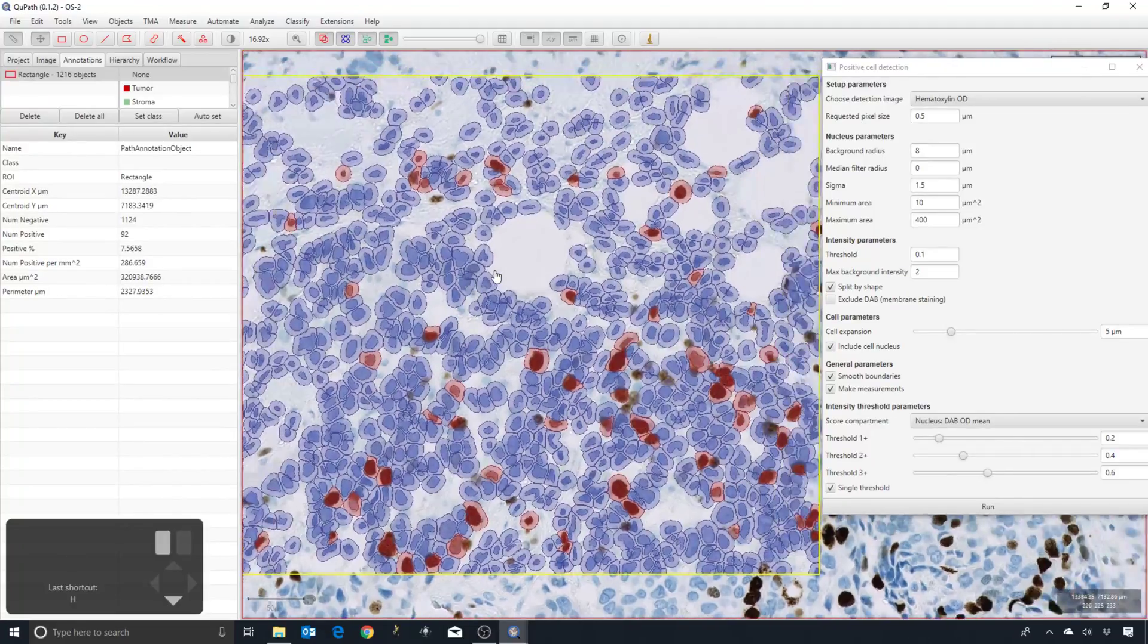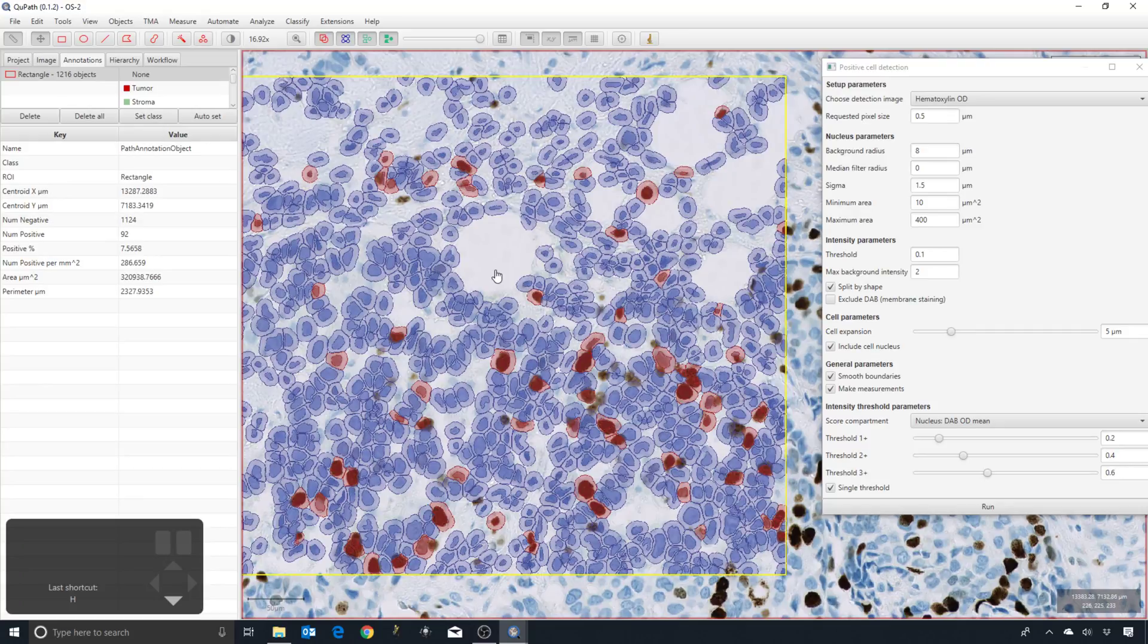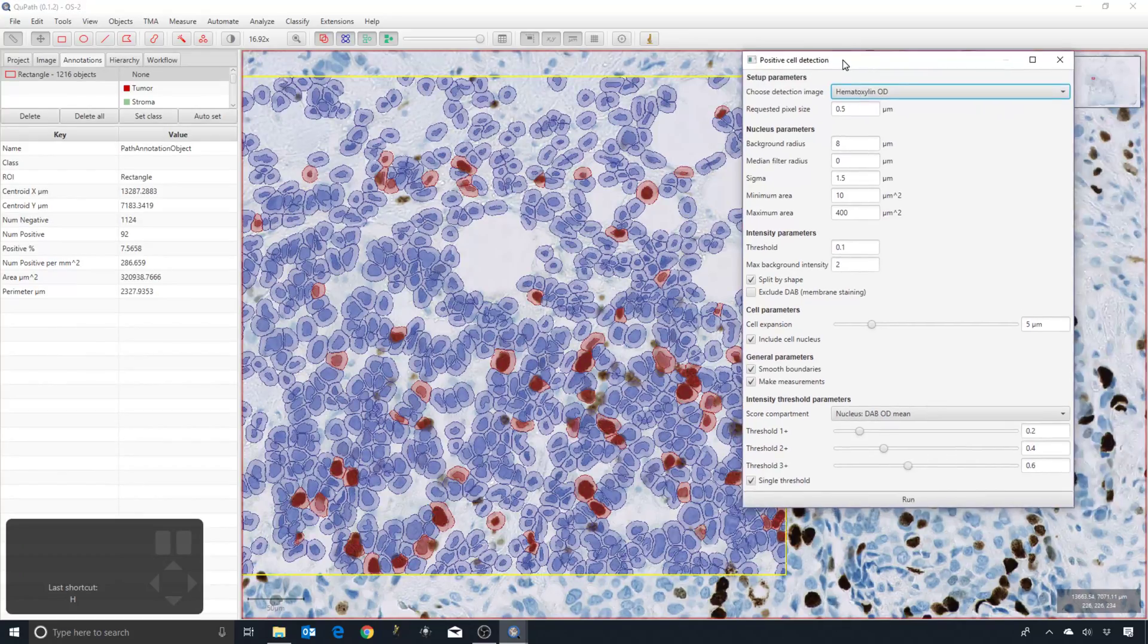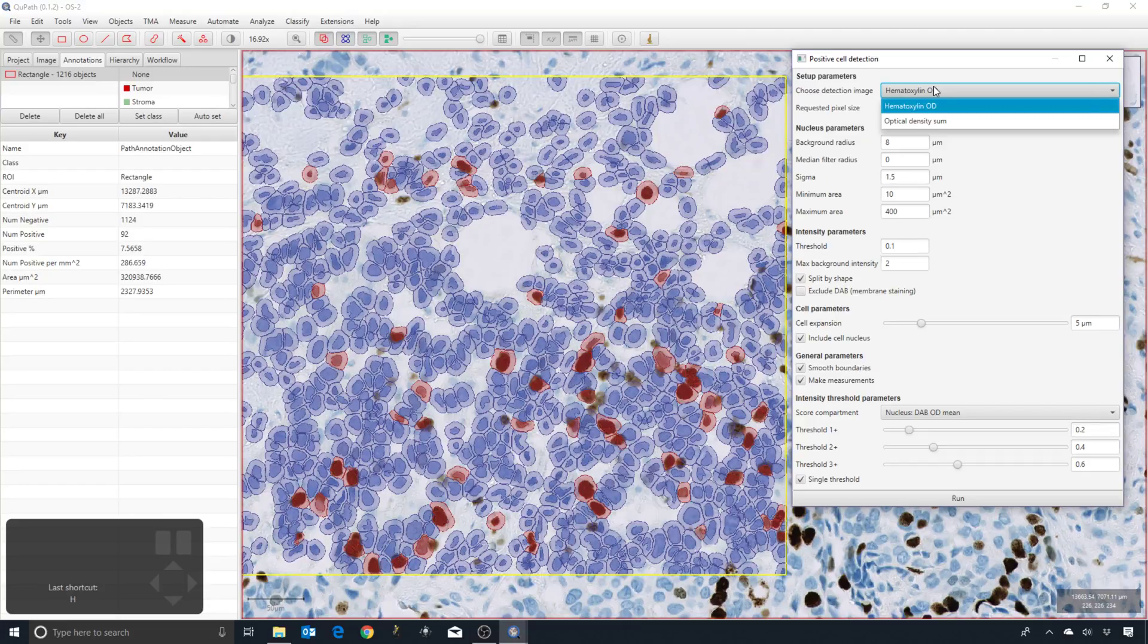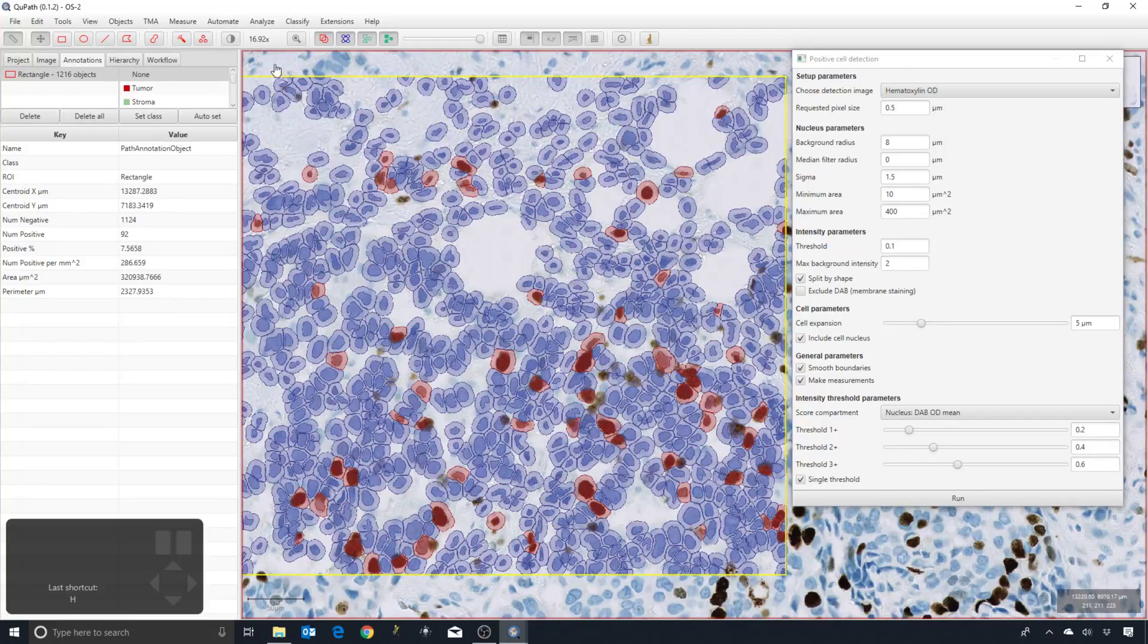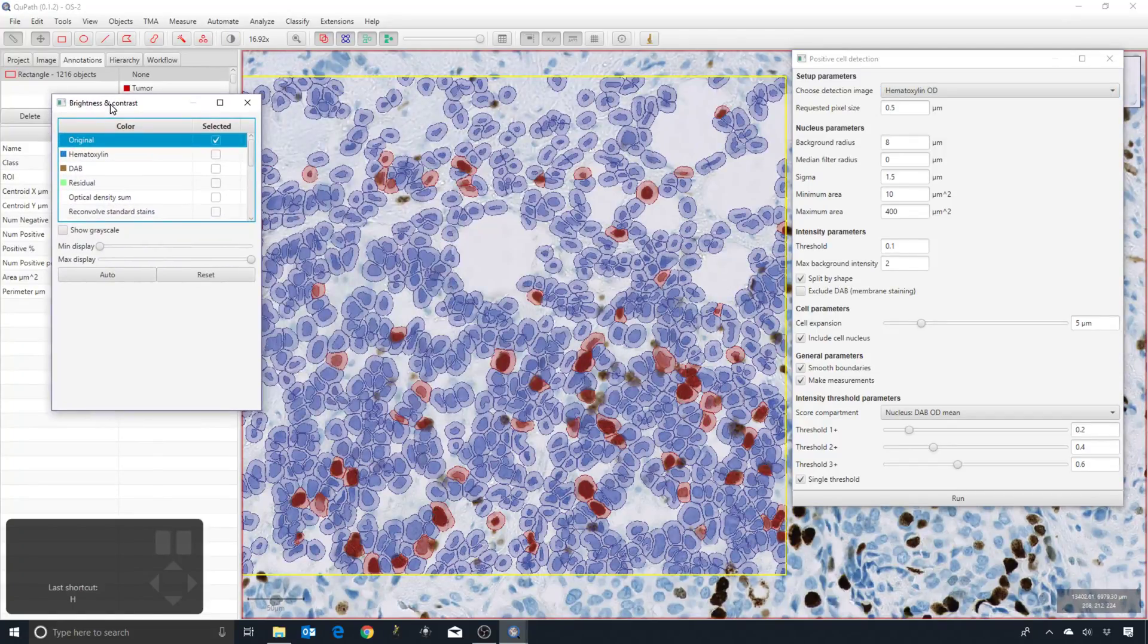Whenever that happens, the first parameter, right here at the start, is the one that I would want to look at first. That is the detection image. We have two choices: the hematoxylin or the optical density sum. These relate to color transforms that we can see under the brightness and contrast tool.